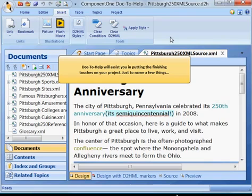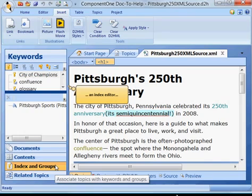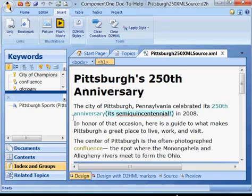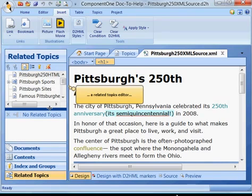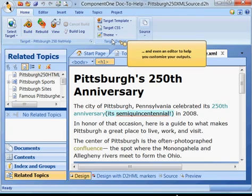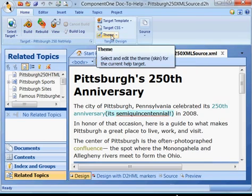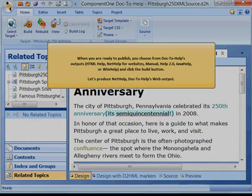TAC2Help will assist you in putting the finishing touches on your project. You can get an automatically created but customizable table of contents, an index editor, a related topics editor, advanced tools, and a click-to-build button.